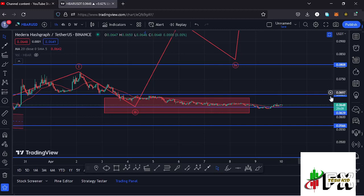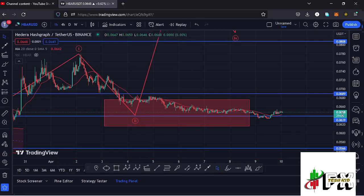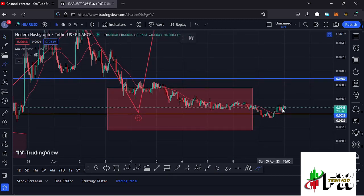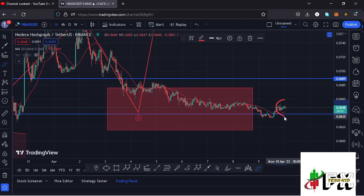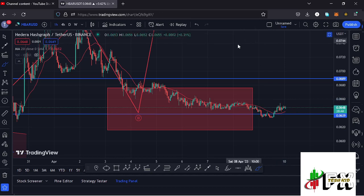Welcome back to Tesh Kid Effects for another HBAR price prediction update. In this video I'll be giving you the latest developments happening on the HBAR chart, which at the time of this recording is holding above the 20-day MA on the one-hour chart and also above a key area of support at around the $0.0639 mark, which are now acting as support for us to continue gearing up.